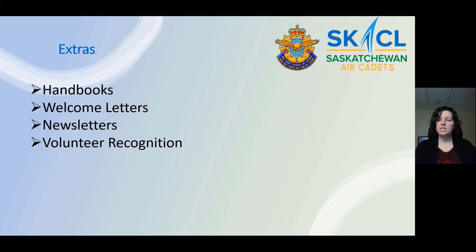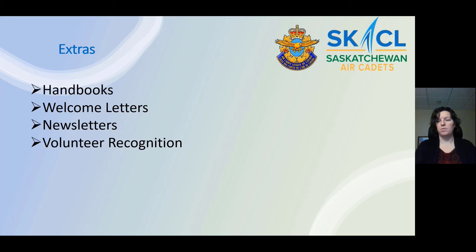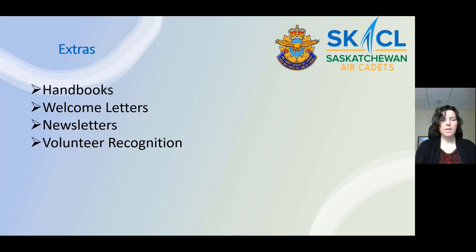Not necessarily the responsibility of the secretary, but some extra ideas as takeaways — you could delegate them to members at large or volunteers. Some ideas squadrons have done are handbooks — just information about the squadron, like where to look for communication, what to expect, when and where you meet. At one point there was a sample handbook on Google Drive, so have a look there to get an idea.